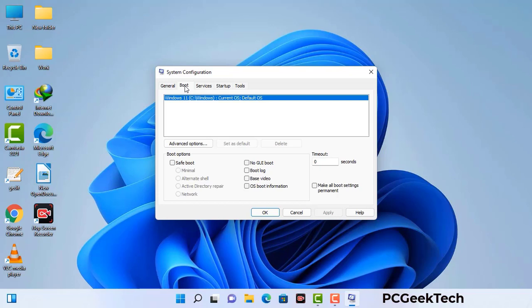Now you can see the System Configuration window on your computer screen. Go to the Boot tab, select the Safe Boot option, and check the Network option. Then click Apply and press OK. Your system will restart in safe mode within a couple of minutes.